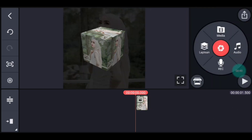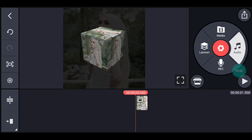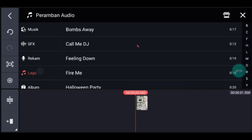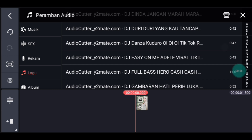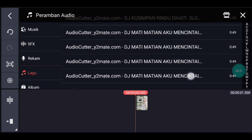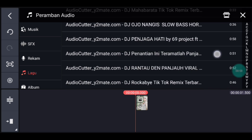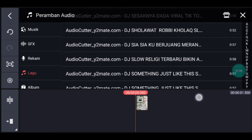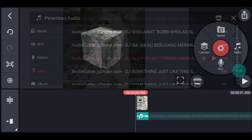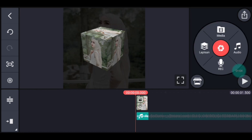Setelah itu kita ke awal foto ya, usahain di awal foto. Tambahkan audionya ya, guys ya. Nanti bahannya ada di komentar ya. Yang nggak bisa download bisa DM Instagram saya ya, guys ya. Jika sudah kalian tambahkan, kalian kembali ya.